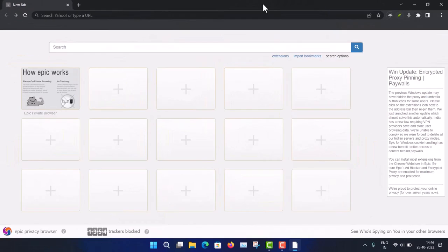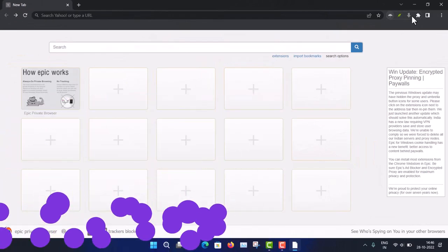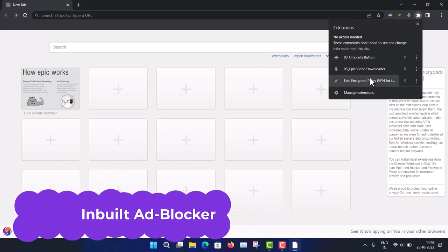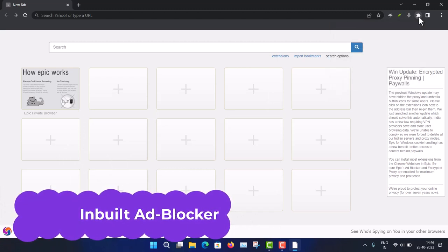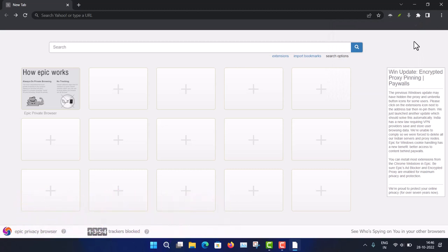Another feature is the inbuilt ad blocker. Ads will be blocked automatically. However, if you like some content creator or website, you can allow ads to support them financially. Otherwise you can block annoying ads from all websites using the inbuilt ad blocker.